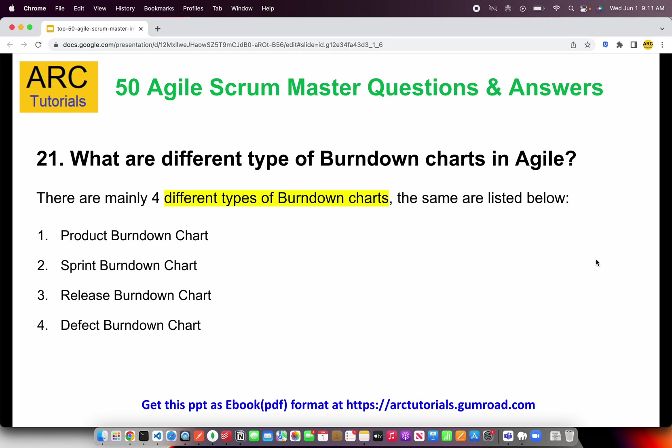There are namely four different types of burndown charts: the product burndown chart, the sprint burndown chart, the release burndown chart, and the defect burndown chart. We will learn about each one of these in the coming questions, but make sure you understand that these four are the main important burndown charts.